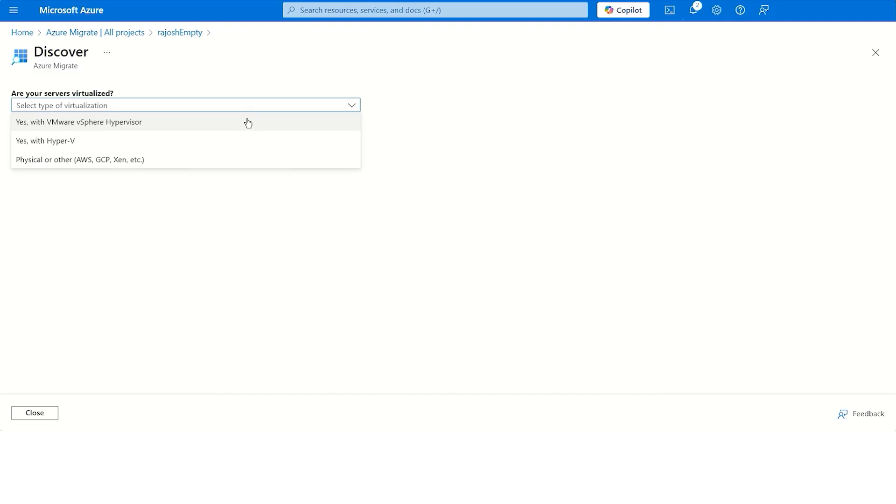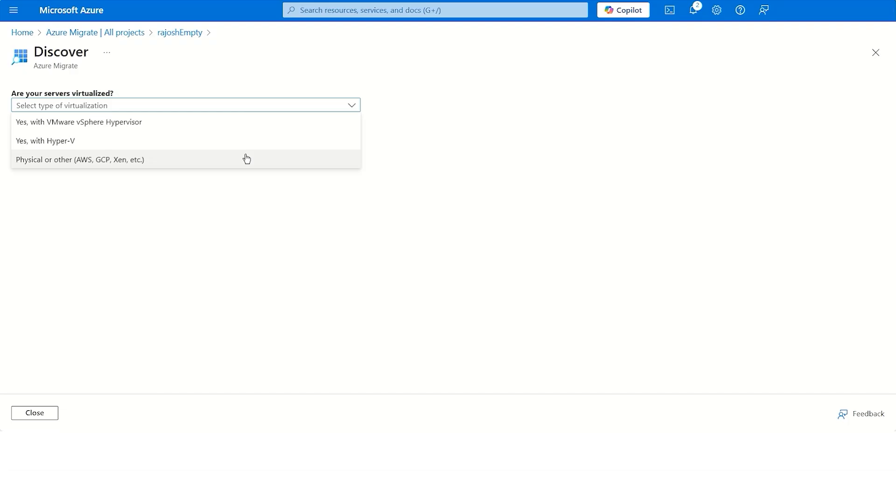If you or your customer is running a VMware shop, whether a VMware environment or Hyper-V, or bare-metal servers or servers running on other clouds which they'd like to discover and assess for the purpose of migrating them to Azure, you simply go ahead and choose the required scenario. Let's say we go with VMware.